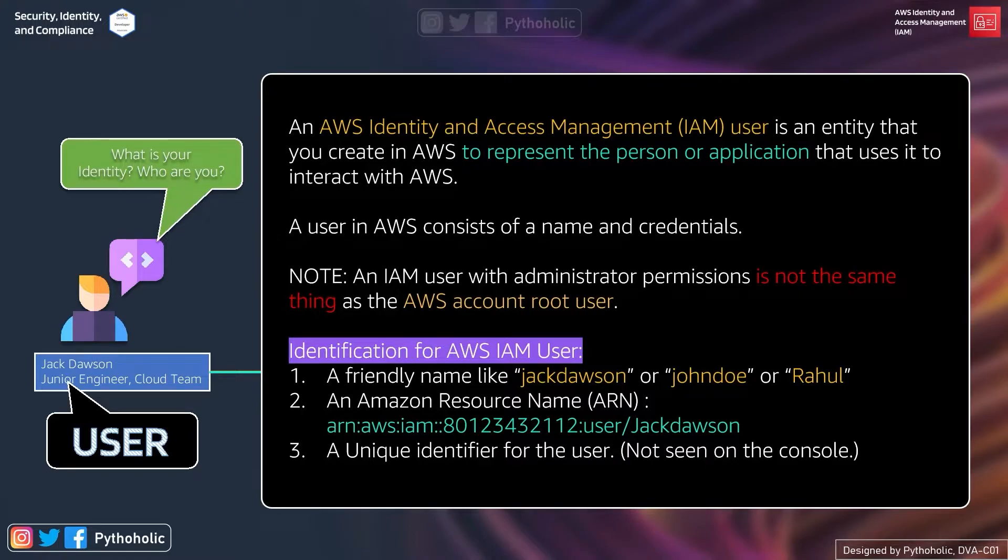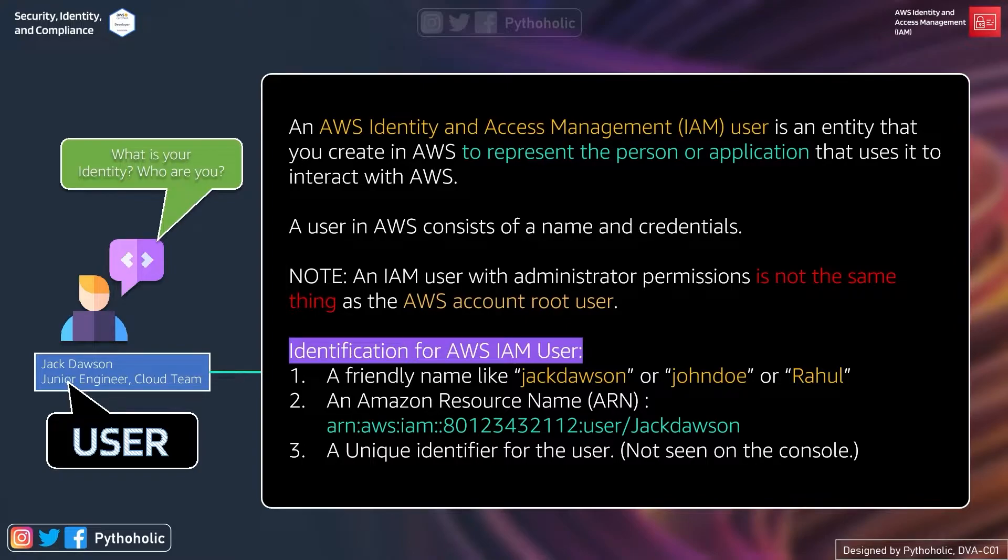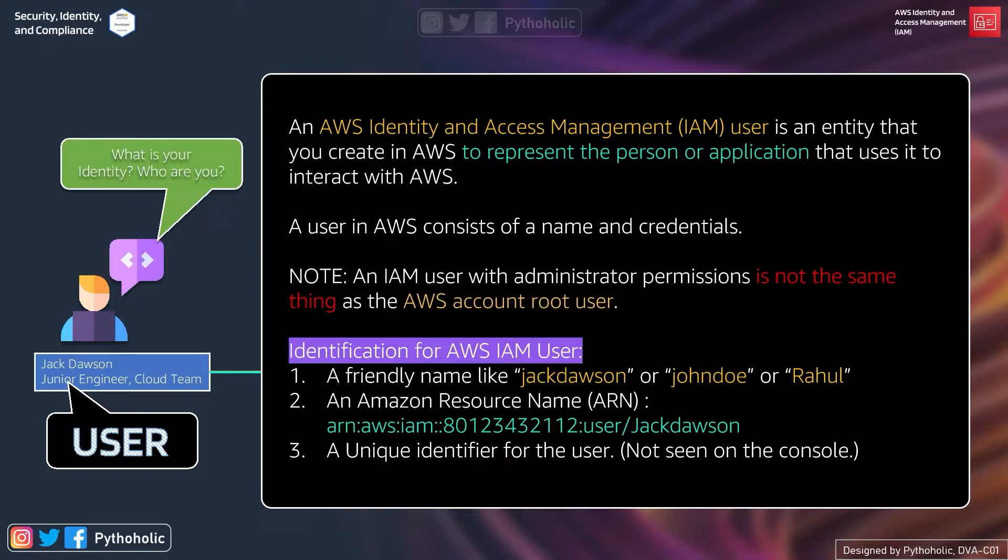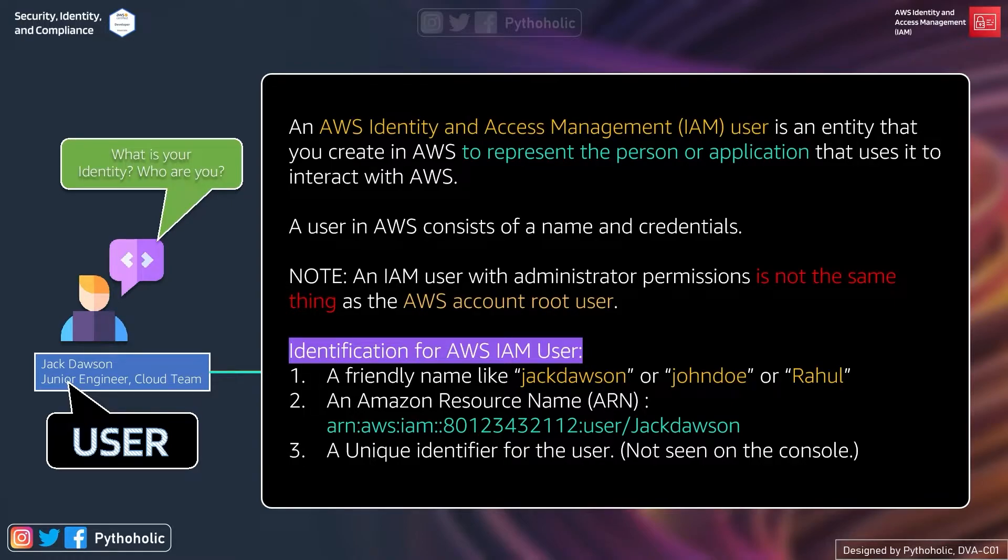If you remember, when we created the AWS account, the first thing we got was the AWS account root user. Using this, we created a user with admin rights. And how did we do that? Yes, by attaching an AWS administrator policy to that user. And you should always remember that a root account user is not the same as a user who has admin rights.